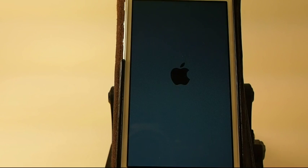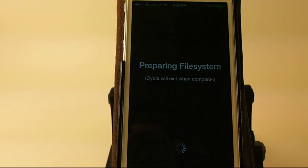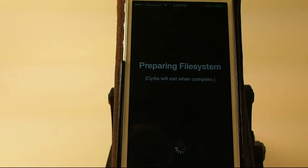When you go to open Cydia, it's going to take just a minute to load up. It's going to say Preparing File Systems. All of that is perfectly normal.